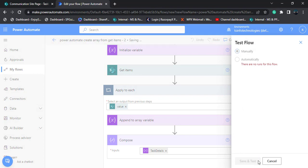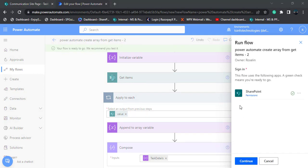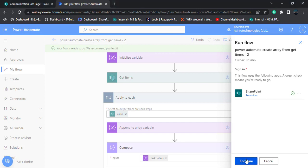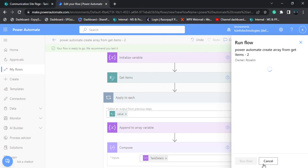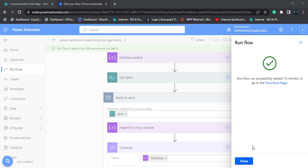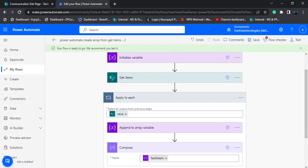Choose manually, and click save and test. In the run flow, it is asking for sign in to SharePoint Online. Click on continue and choose run flow. Our flow run successfully started. Click done.